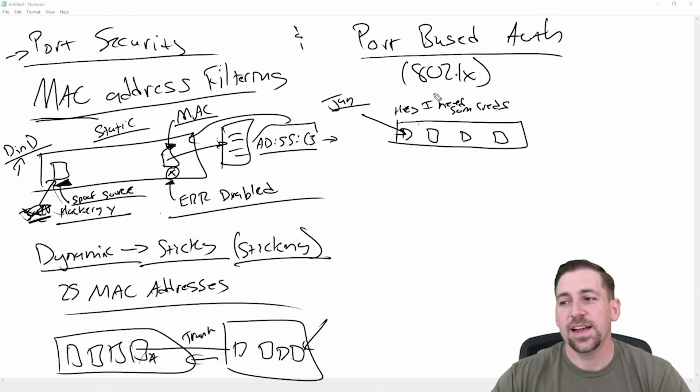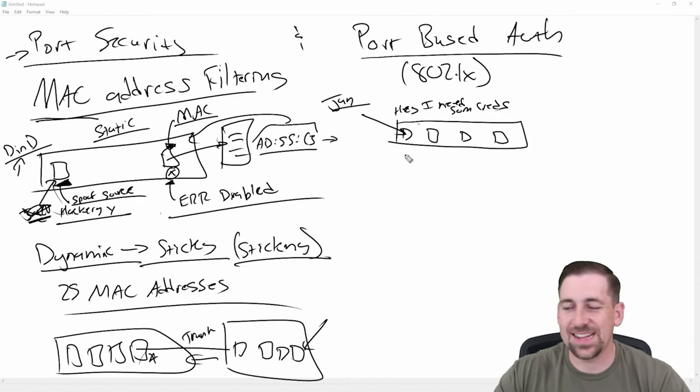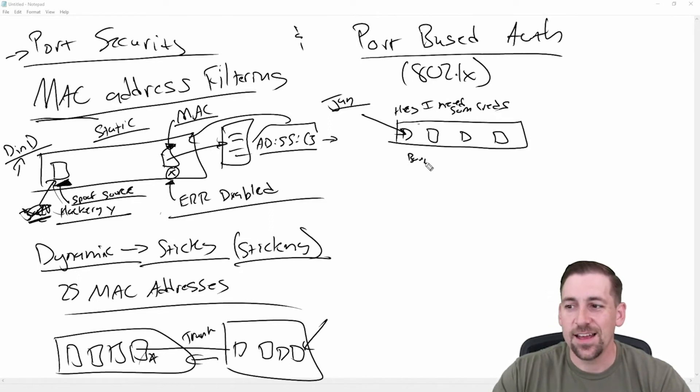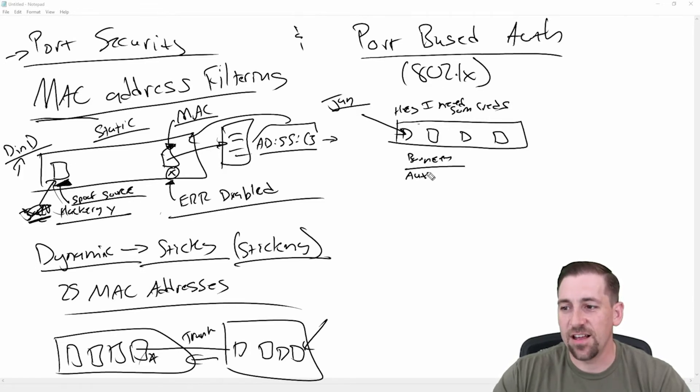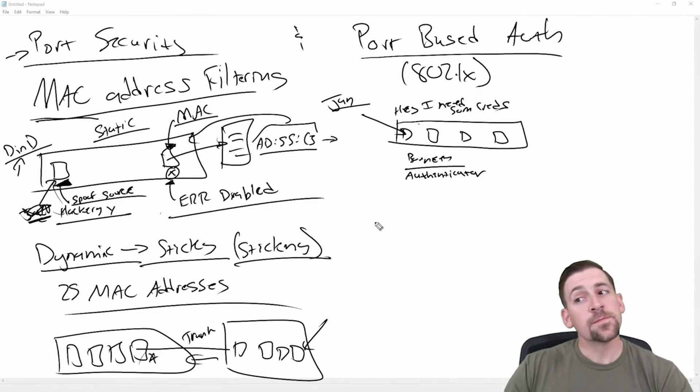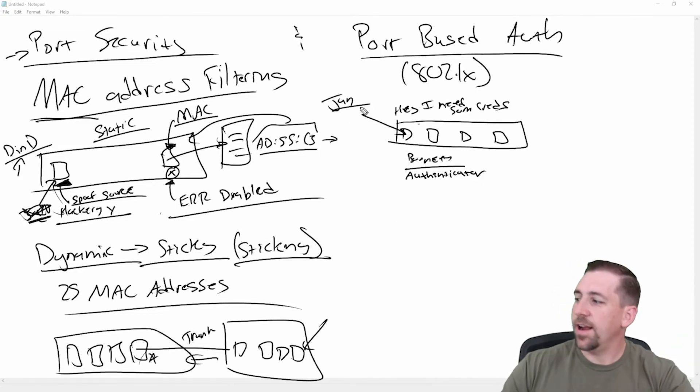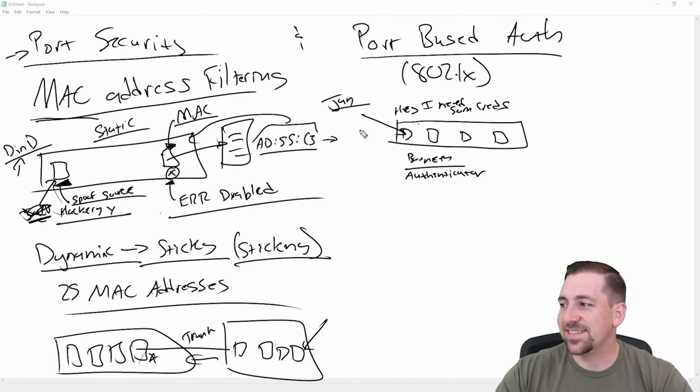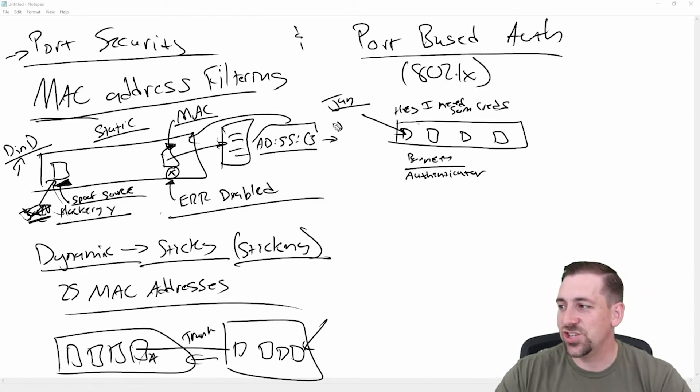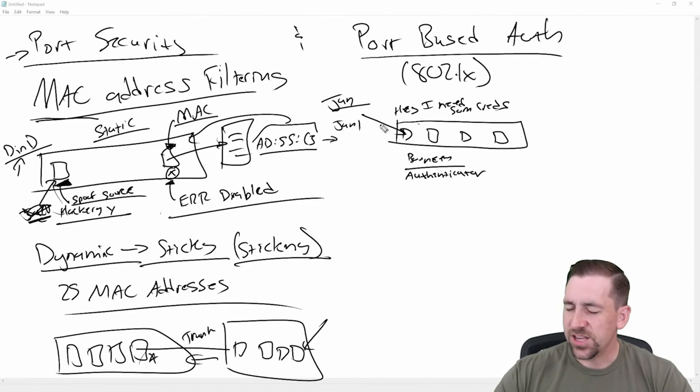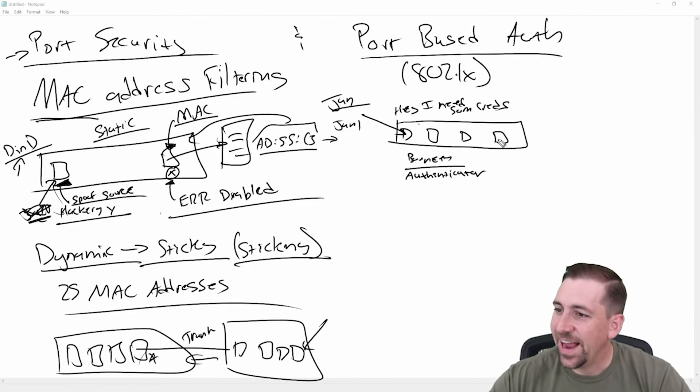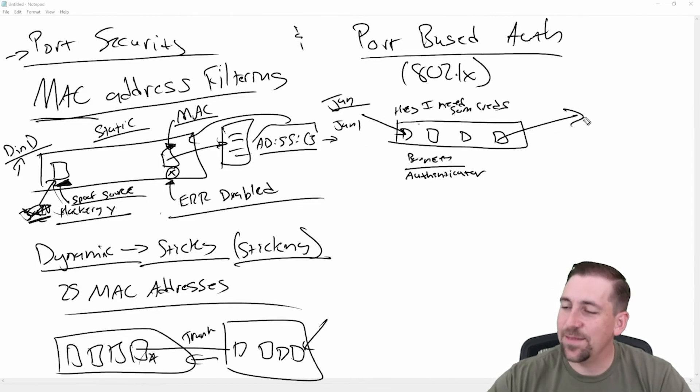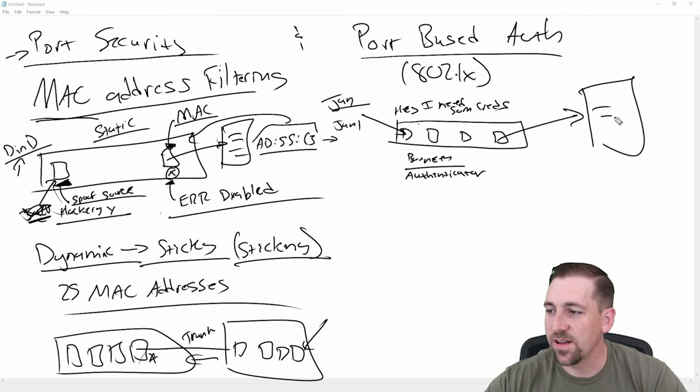And so what's the switch acting like? The switch is acting like the bouncer here. And specifically, it's actually in 802.1X, it's known as the authenticator. And Jan says, Oh, okay, all right, yeah, I got you. And Jan says, I'm Jan and my password is Jan1.